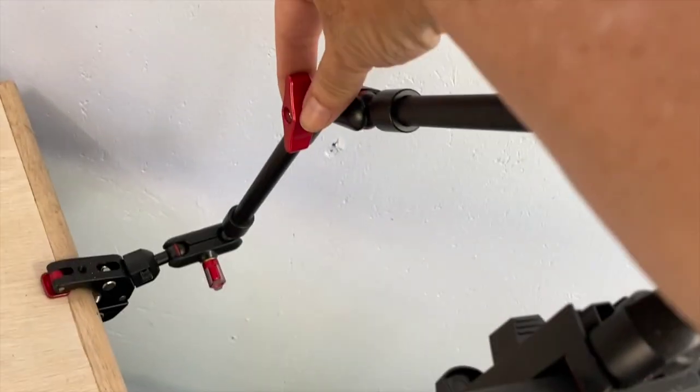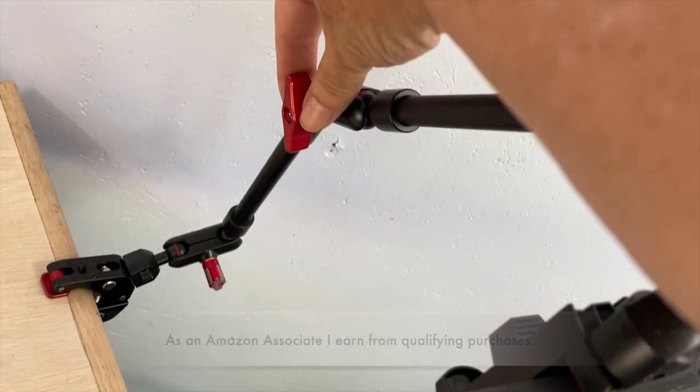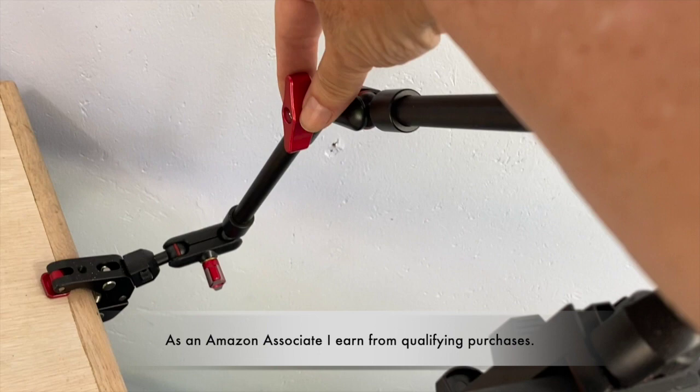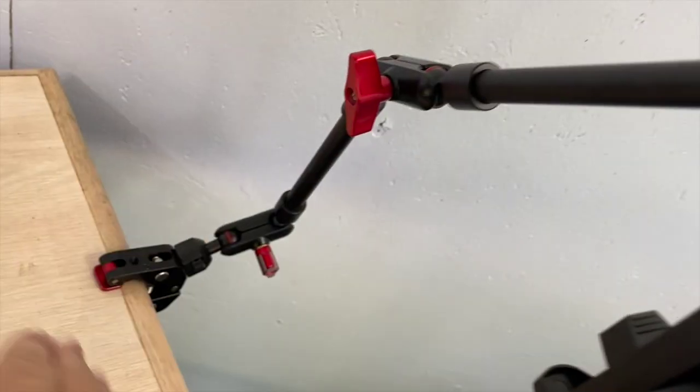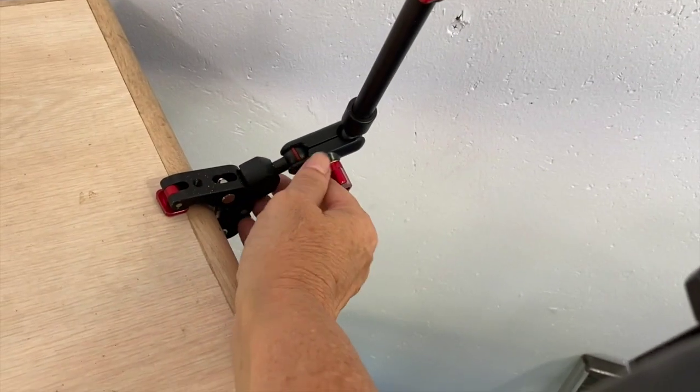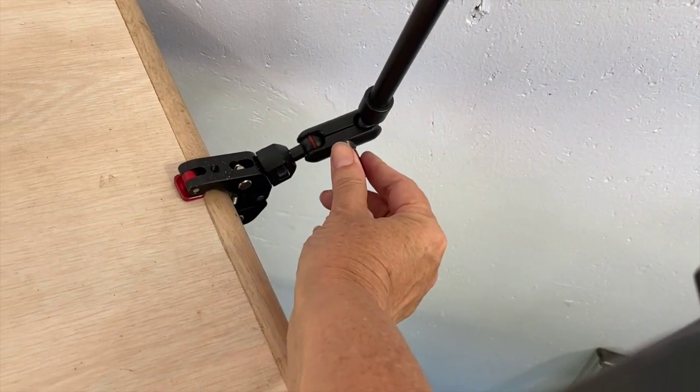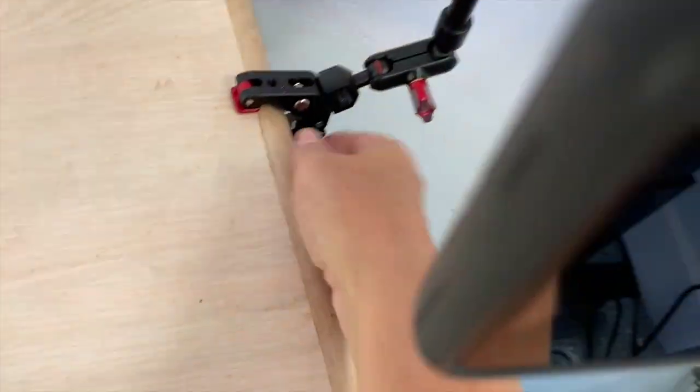The arm will accept different mounts, so you could actually put a light on here, a different microphone possibly, and even a camera rig if you'd like. At the bottom, though, this is a larger clamp.